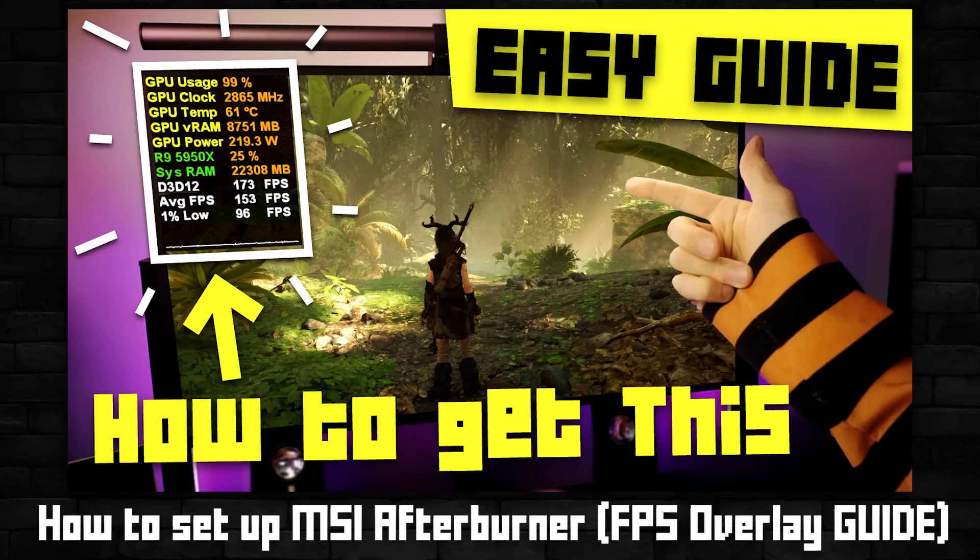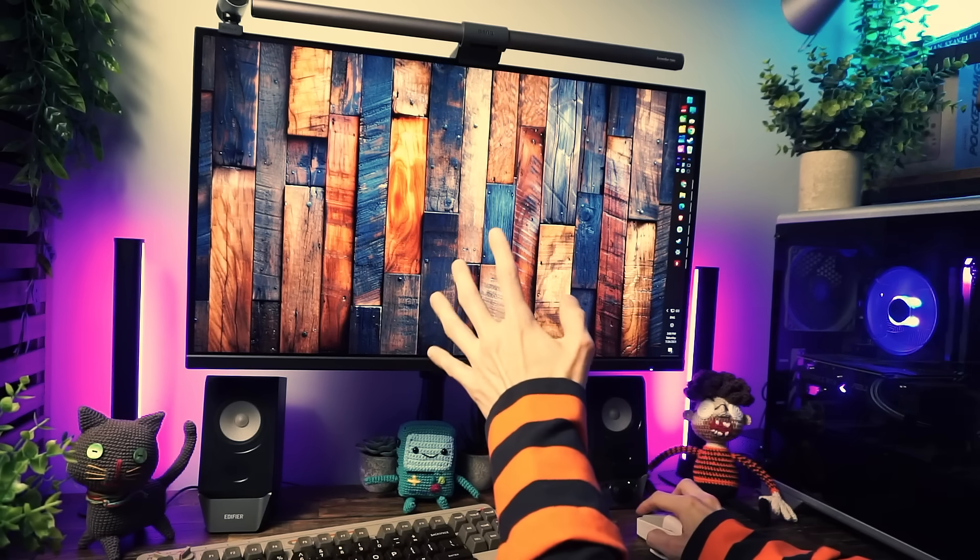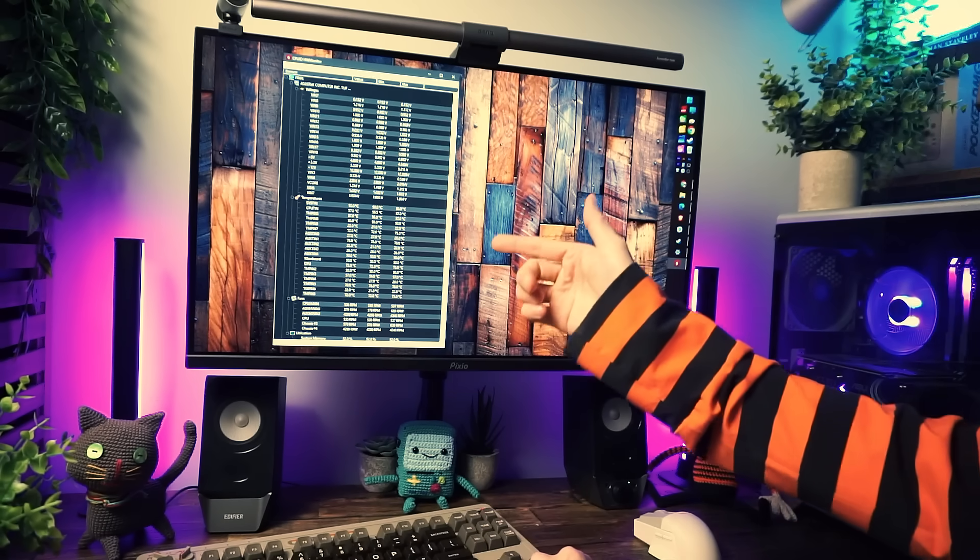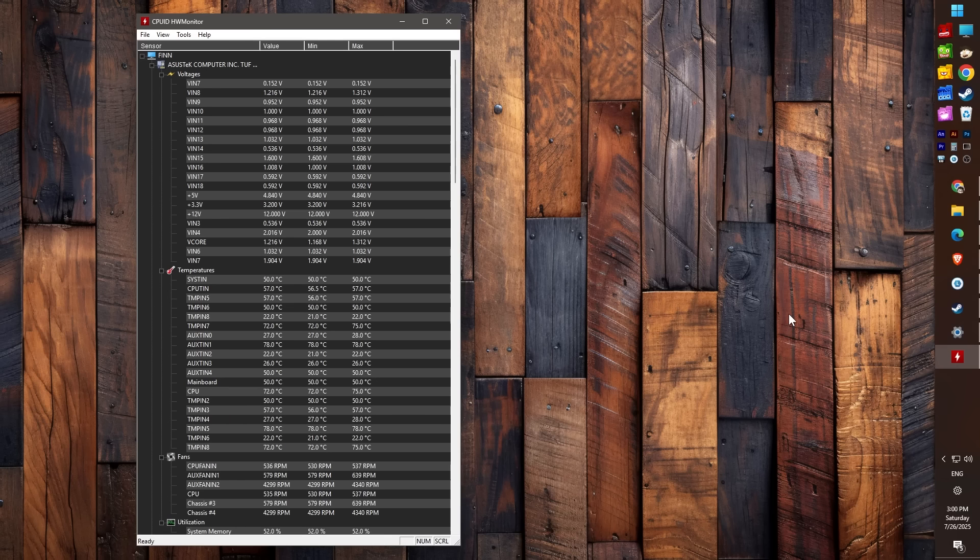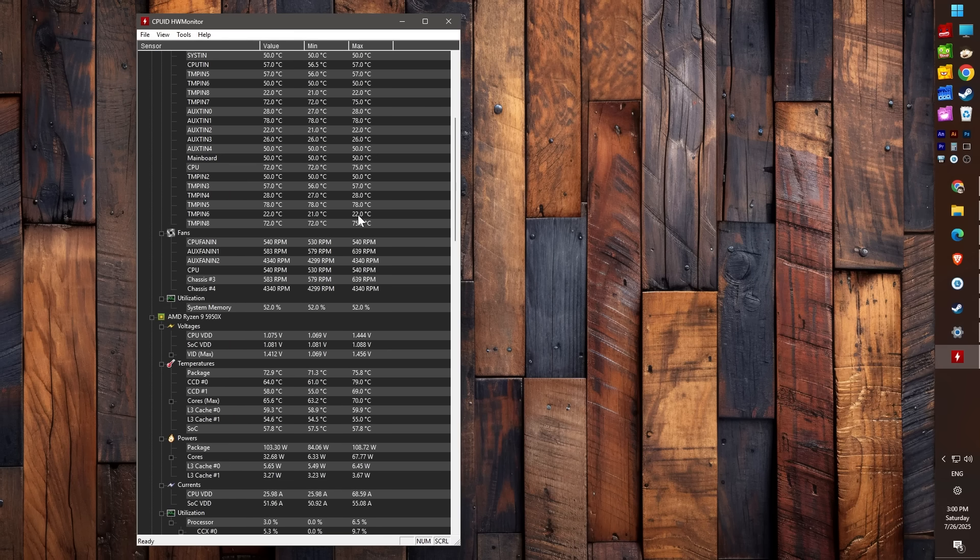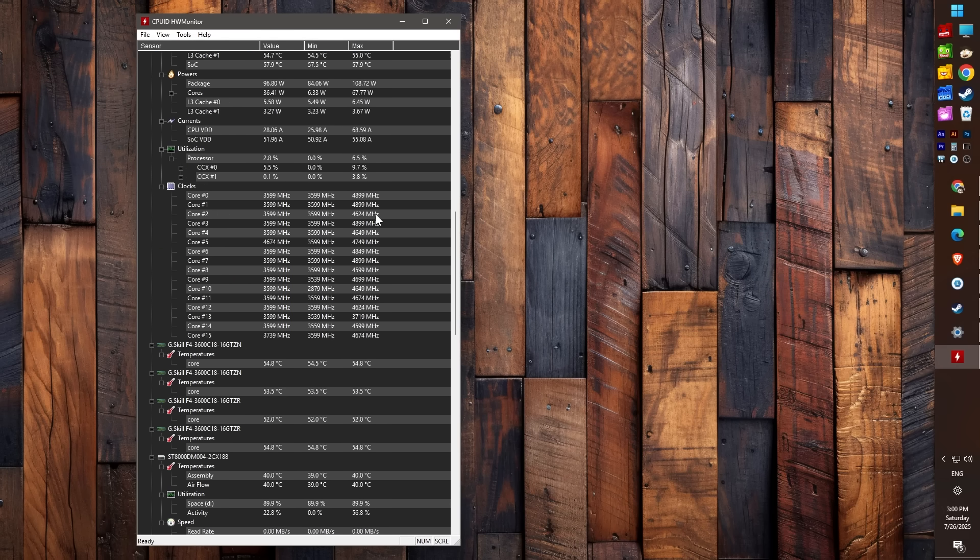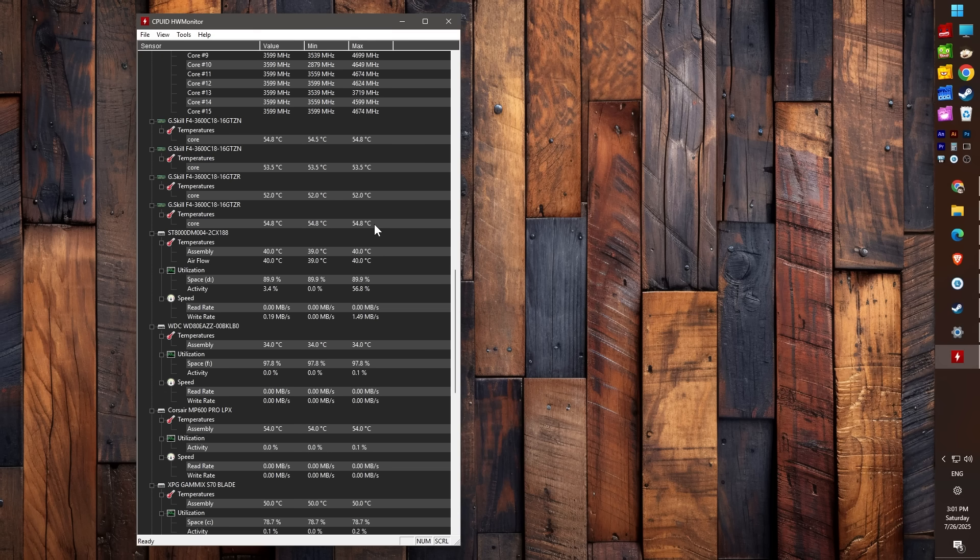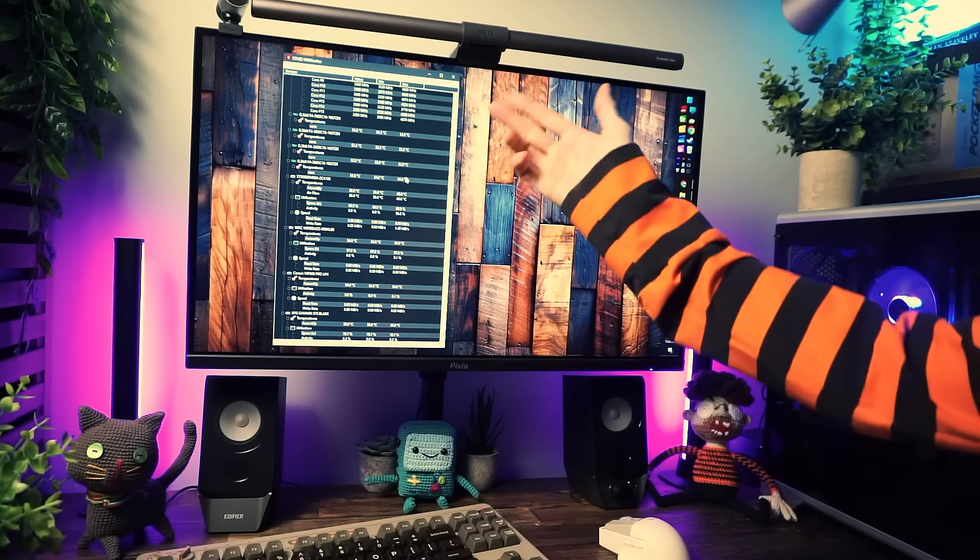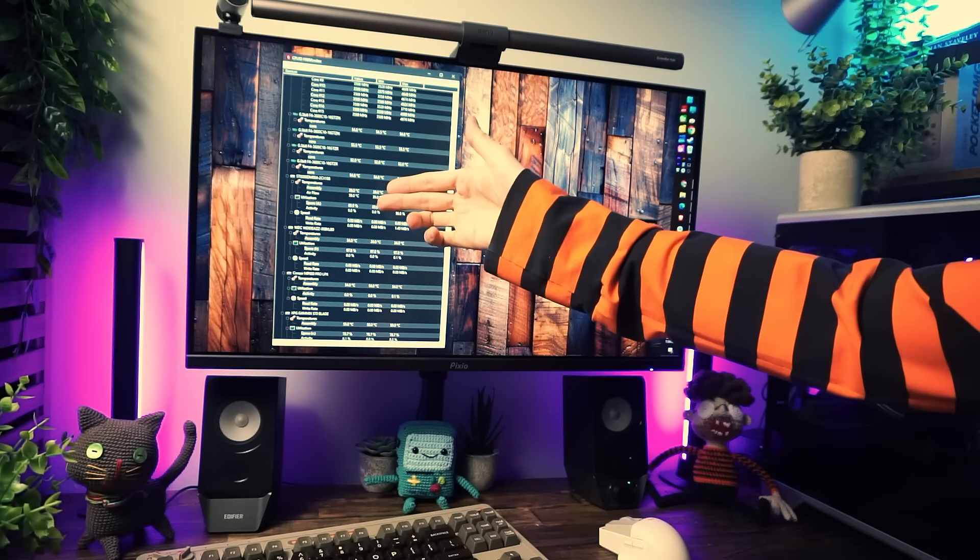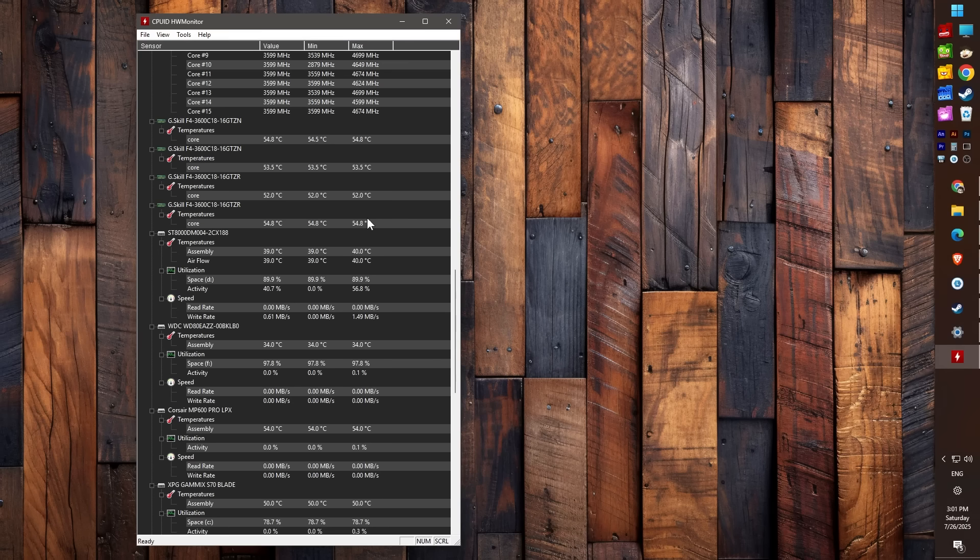My hardware monitoring program of choice is HW Monitor. It's a lightweight program, fast and snappy to open. I love having this on basically every PC because it's just interesting to see what's happening, which components are drawing power, how much, which are running hot or cool, but it's also useful if you need to do troubleshooting or just monitoring the hardware during benchmarks or whatever.